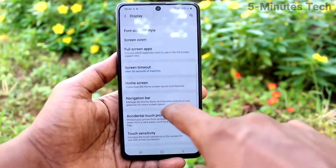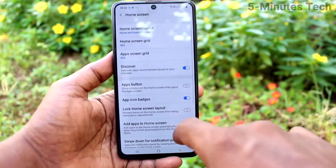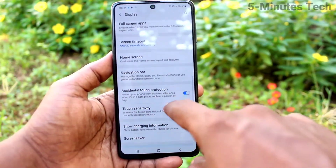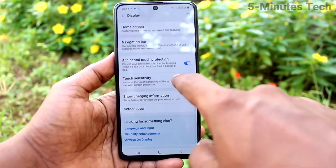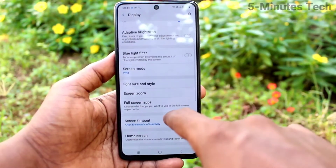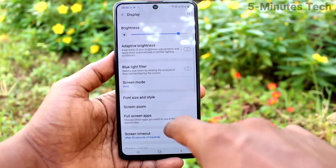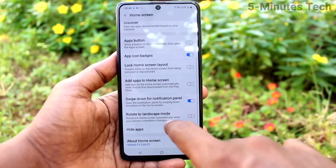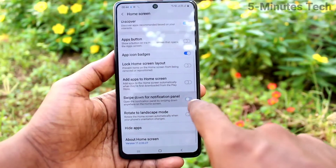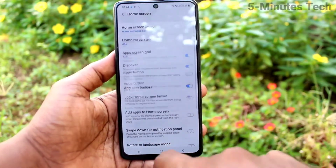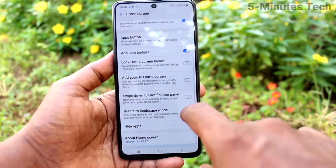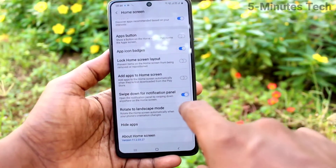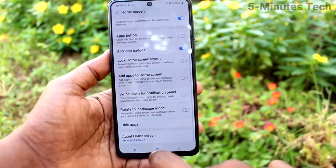If you don't want this setting, go to the same settings again and turn off that button — turn off 'Swipe down for notification panel'. Now you can open your notification bar by swiping from the top only.